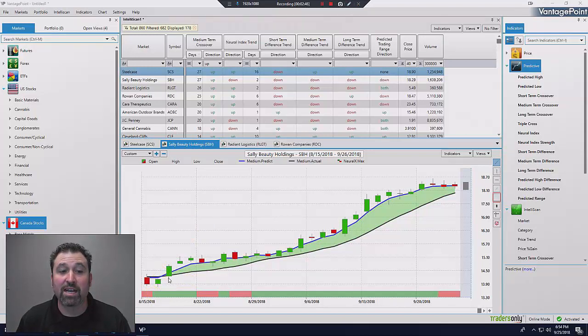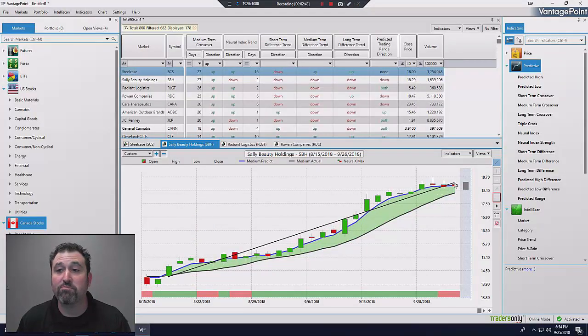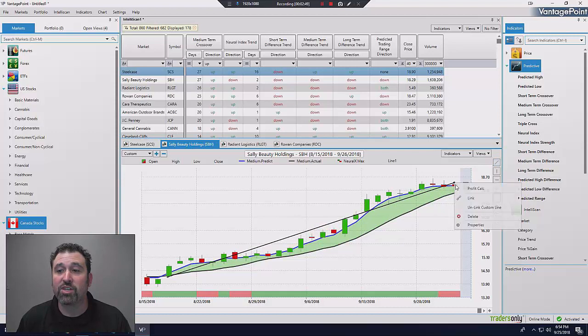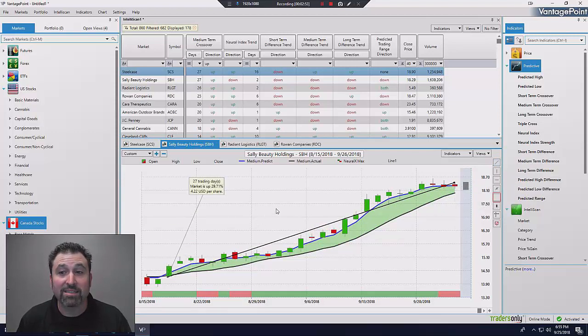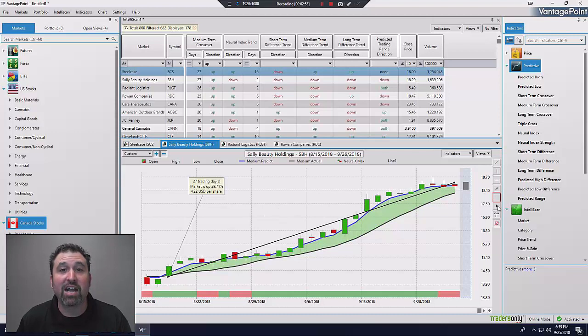And if you look at what this stock has done since the prediction was made, check this out. 27 days, another 29%. Again, an inexpensive stock because that's what I was filtering for.